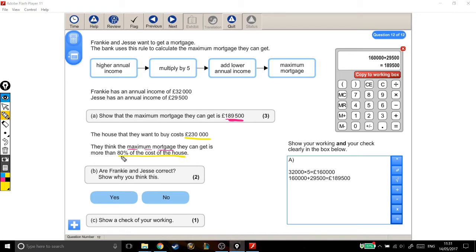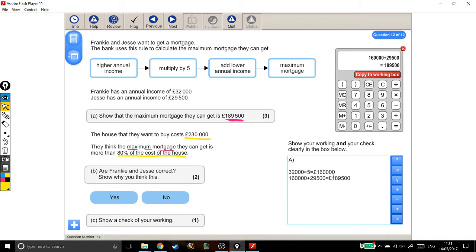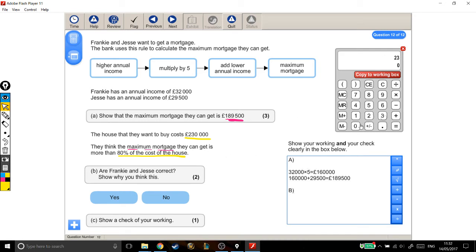So, if we find 80% of the cost of the house, they think that their mortgage is bigger than that. So, let's work out 80% of the cost of the house. There's different ways of finding 80%. I'm just going to do one of them, I'm not going to do all the different ways. I'm going to find 10% first, and then I'm going to times my 10% by 8, because I've got 8 lots of 10%, 80%. So, part B, take the cost of the house, £230,000, and I'm going to divide that by 10.